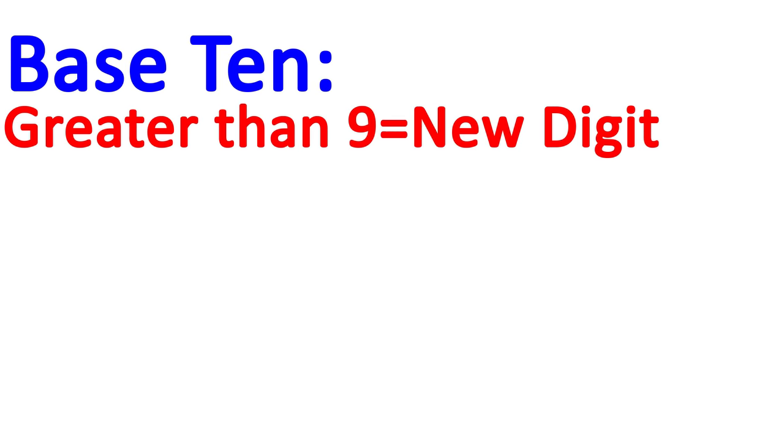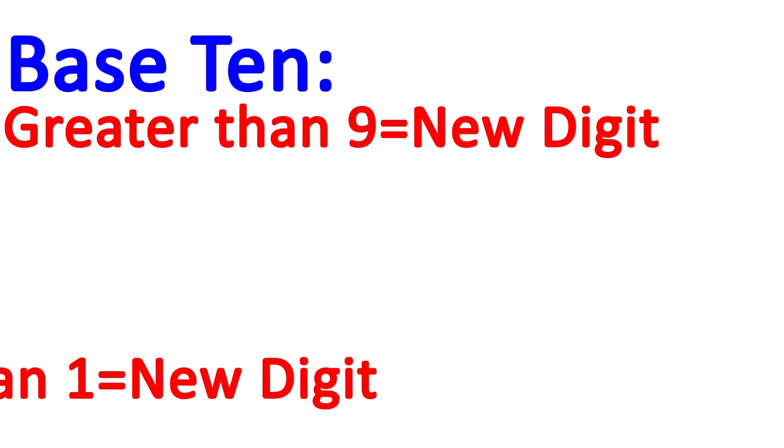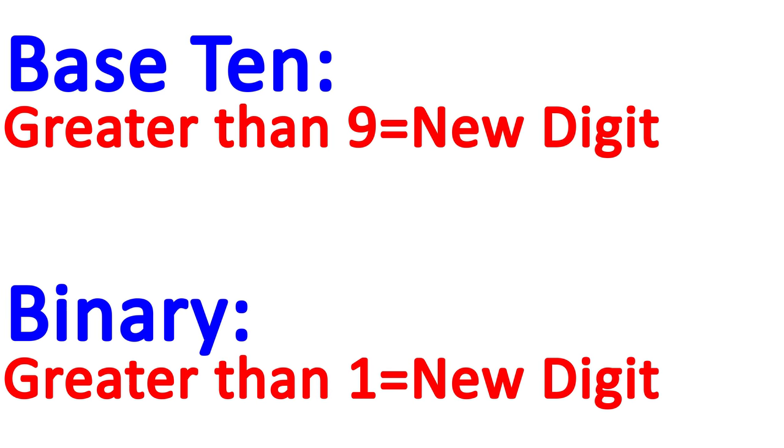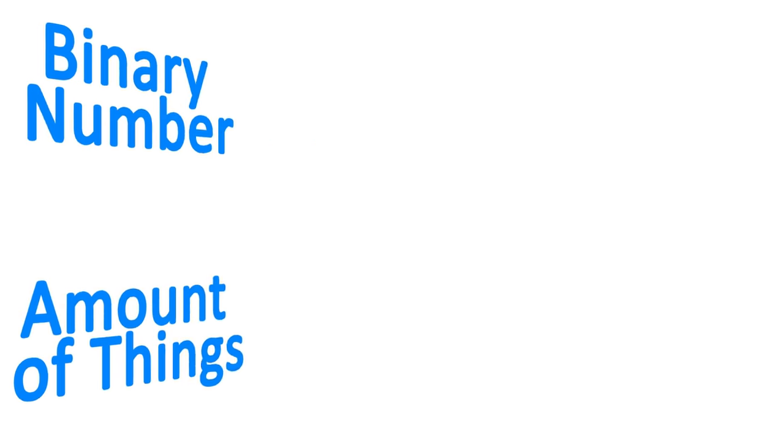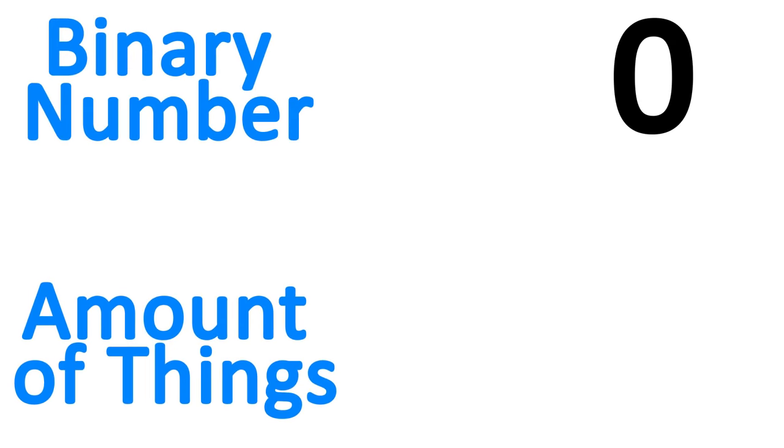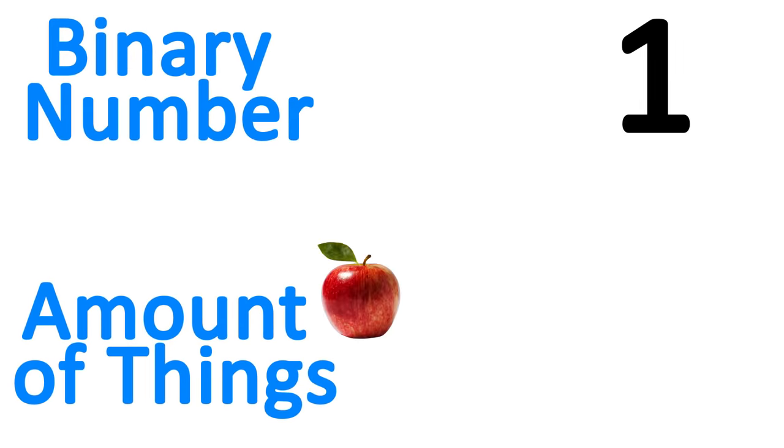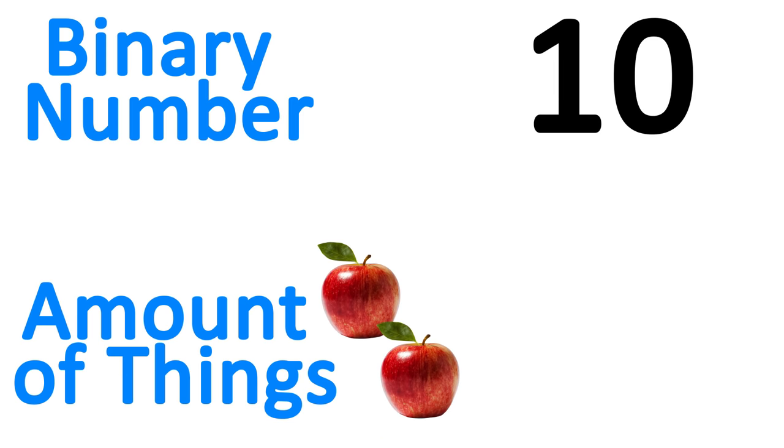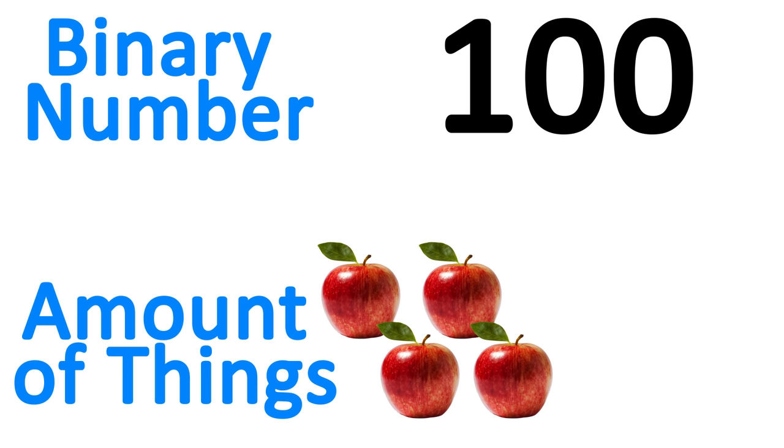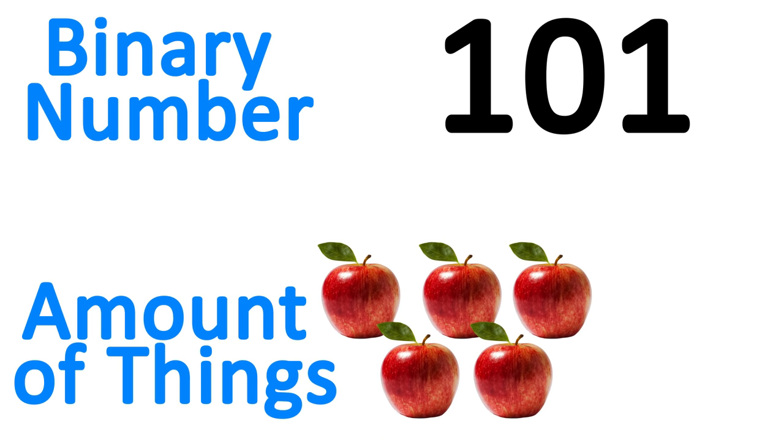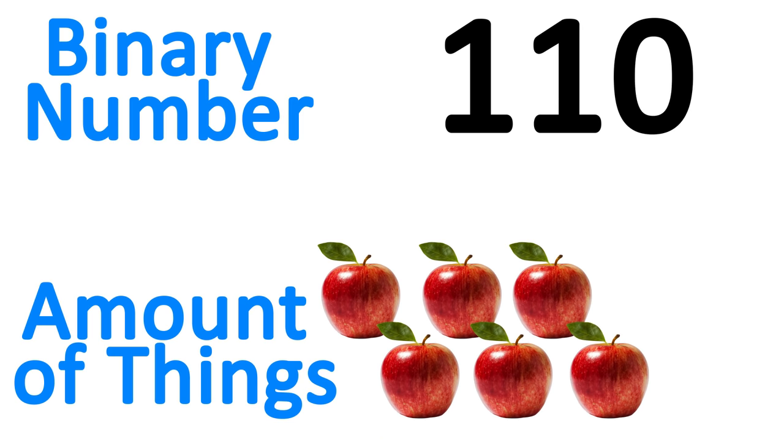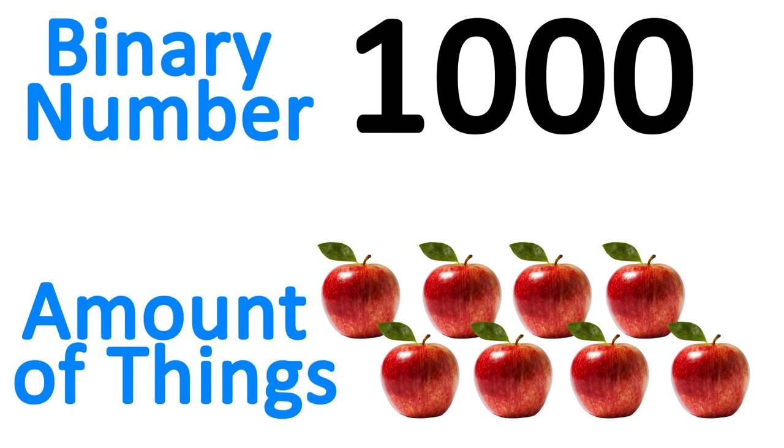Binary works the exact same way as base 10 positional, but instead of each digit going from 0 to 9, it goes from 0 to 1. Counting upwards in binary sounds like this: 0, 1, 10, 11, 100, 101, 110, 111, and 1000.